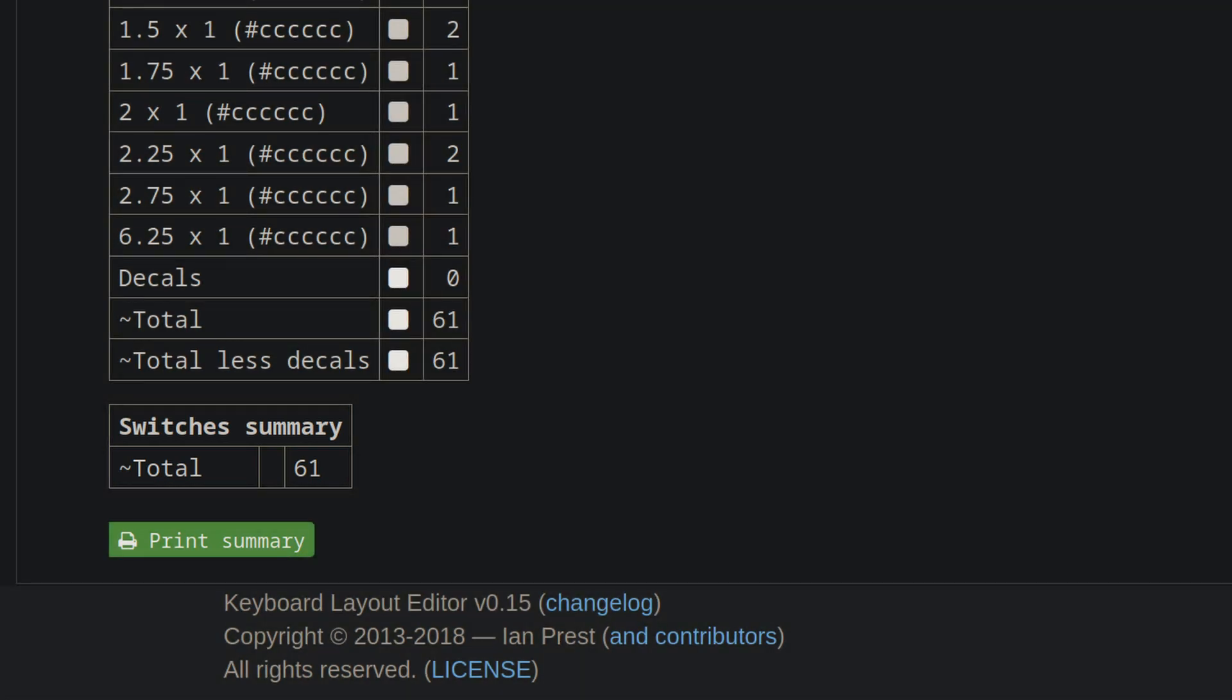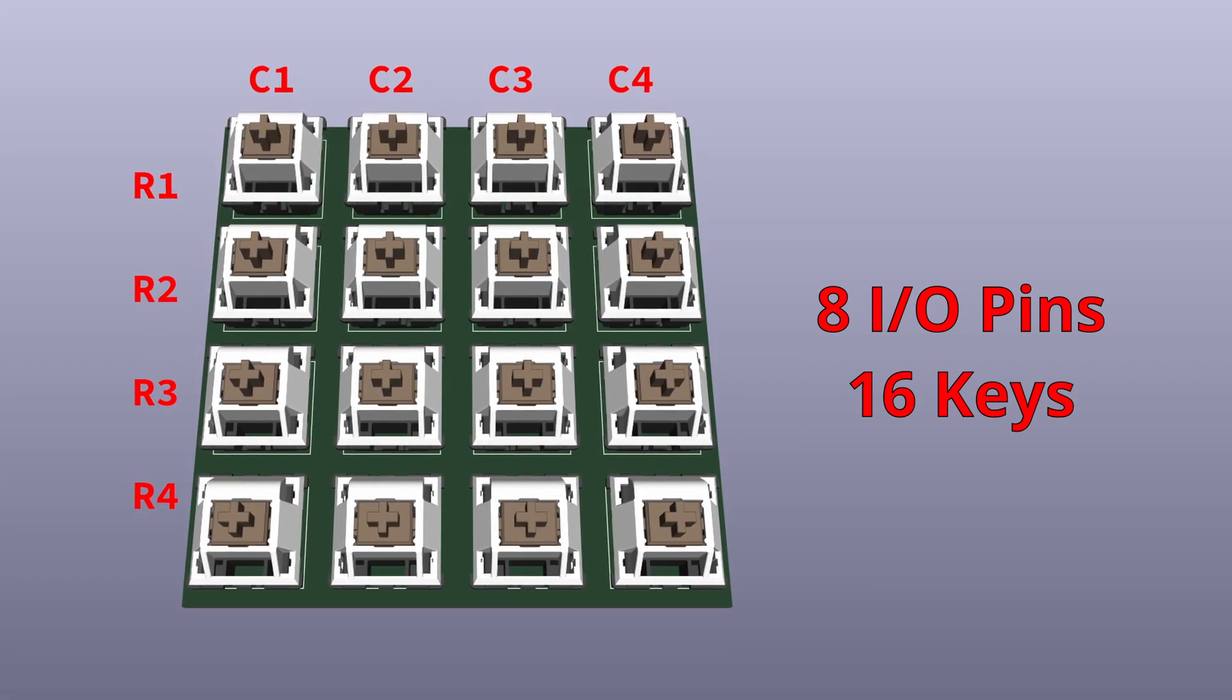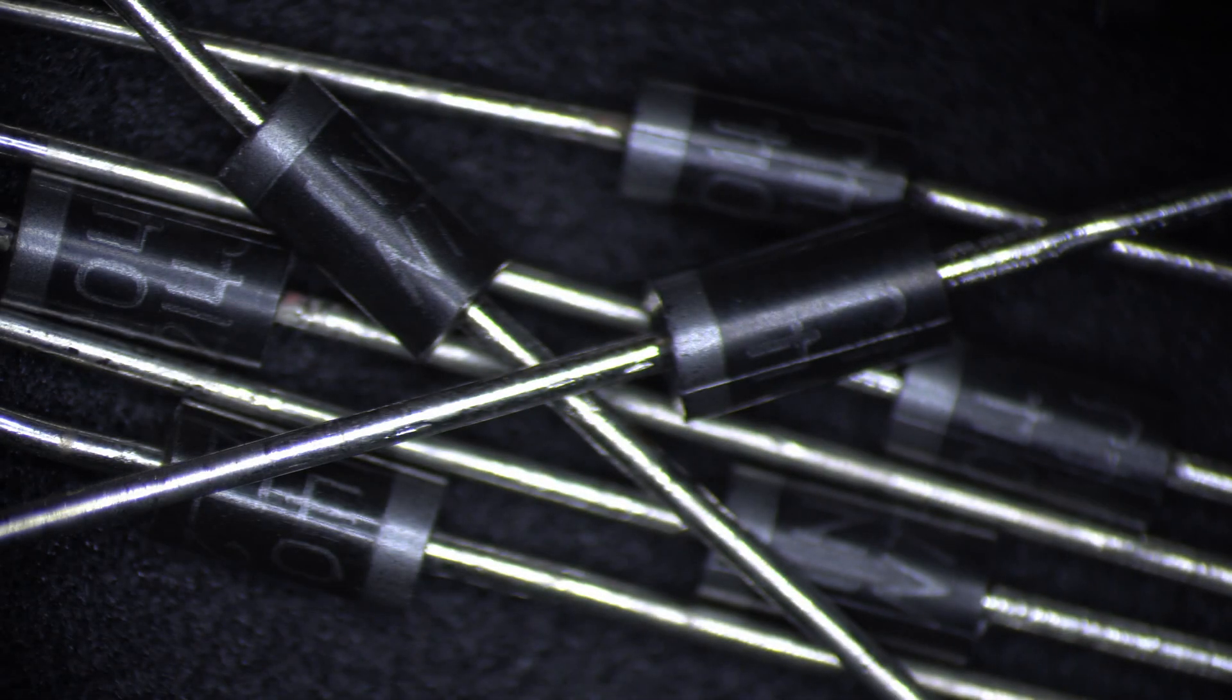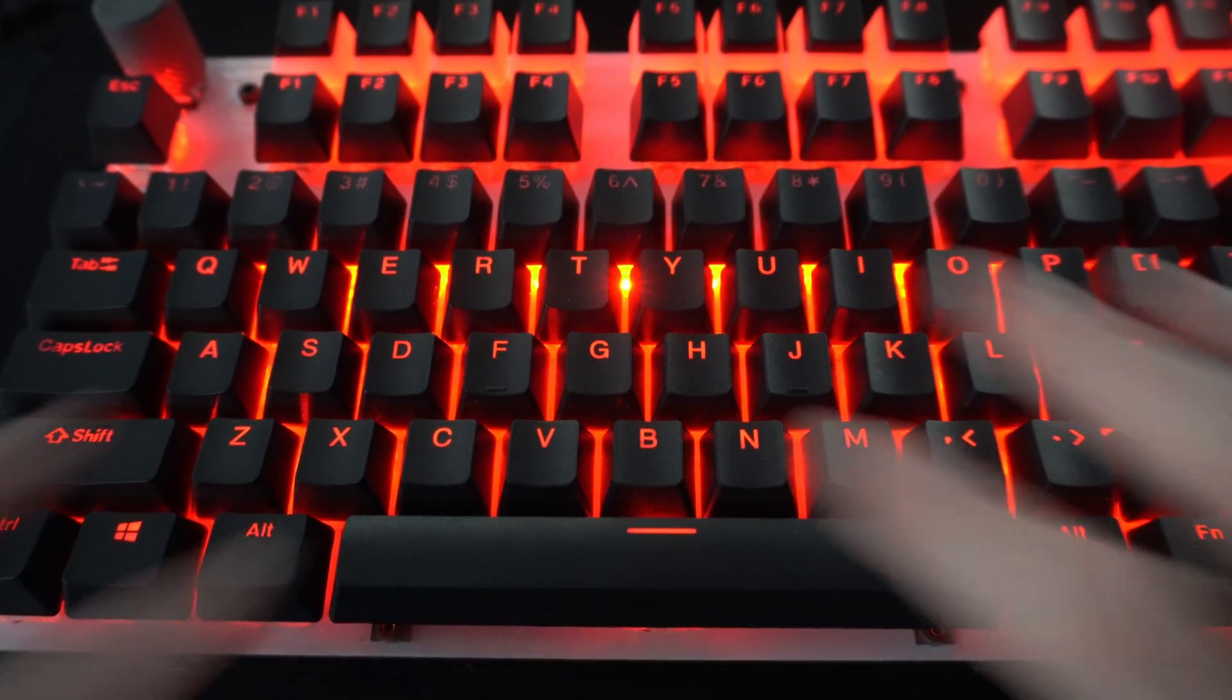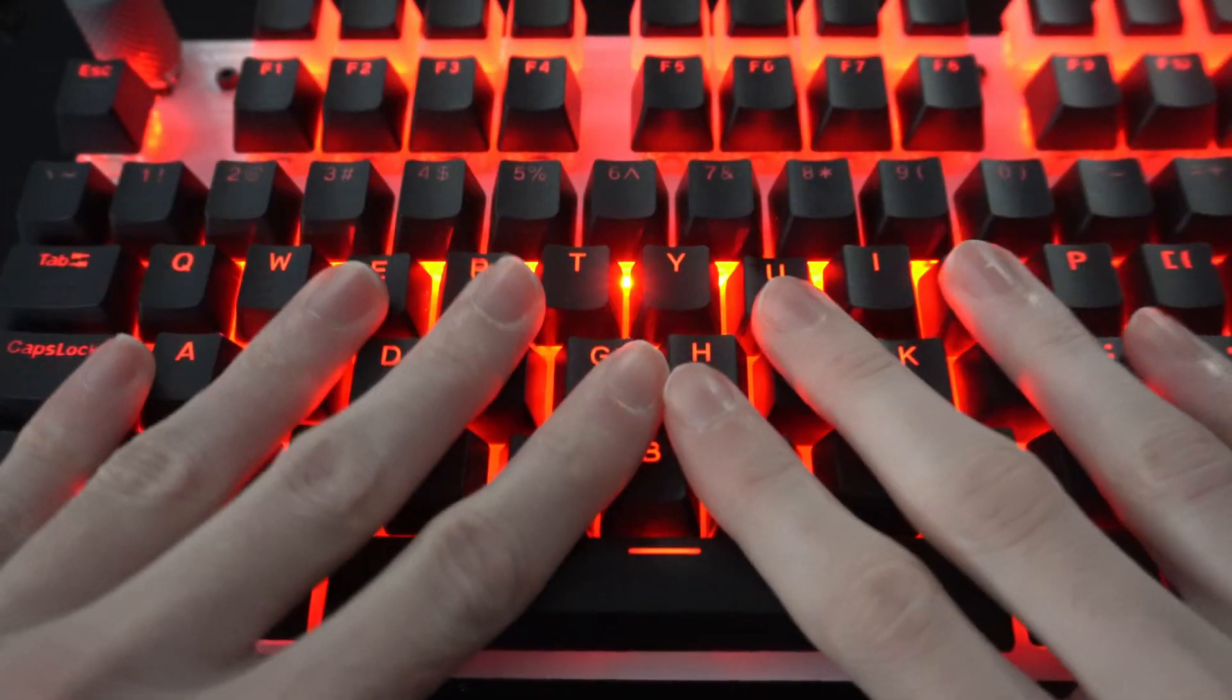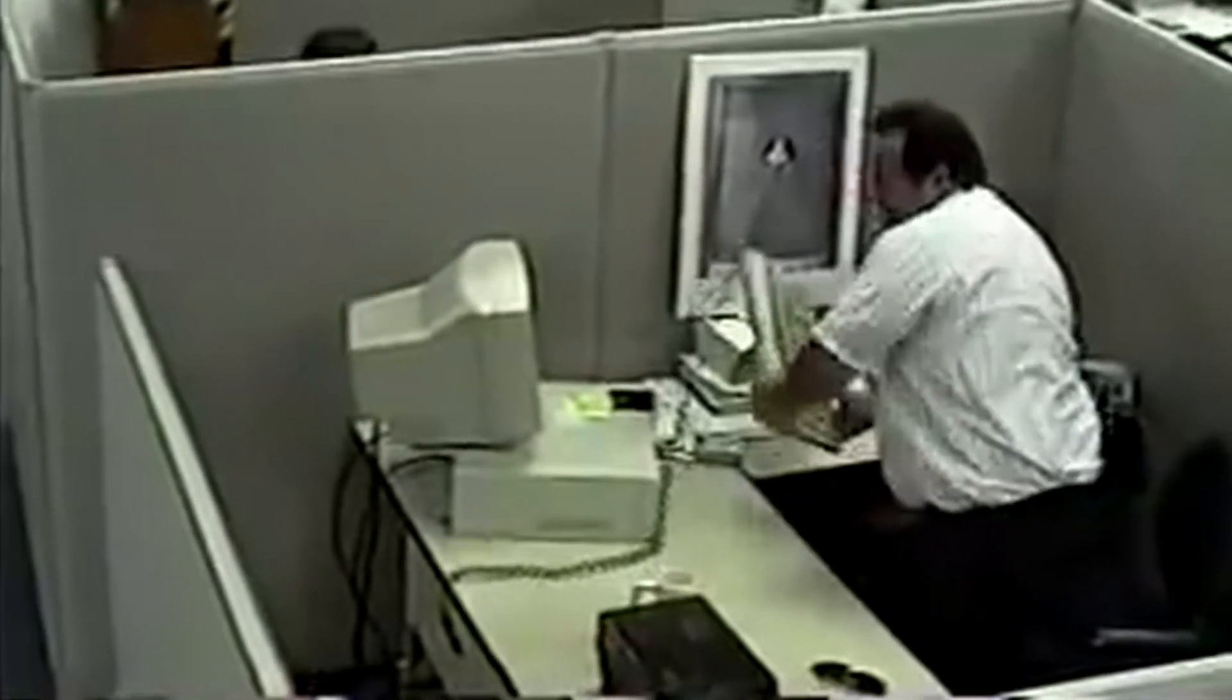By using a switch matrix we can have many keys on fewer pins, making the design more efficient. Good designs also include diodes which prevent ghosting. Ghosting can occur when multiple keys are pressed simultaneously, causing the incorrect key to be registered.